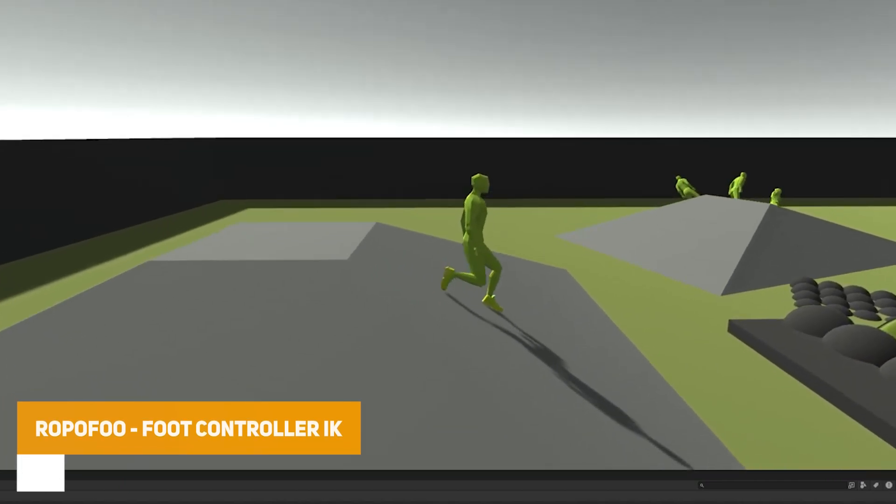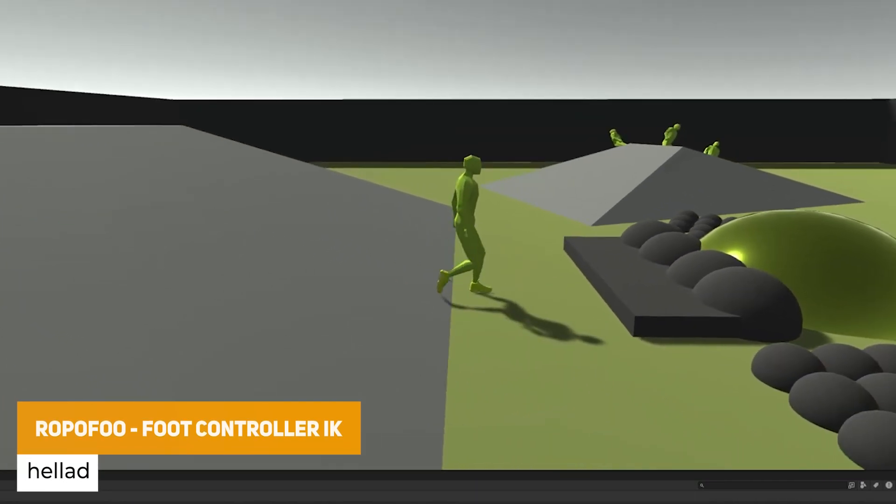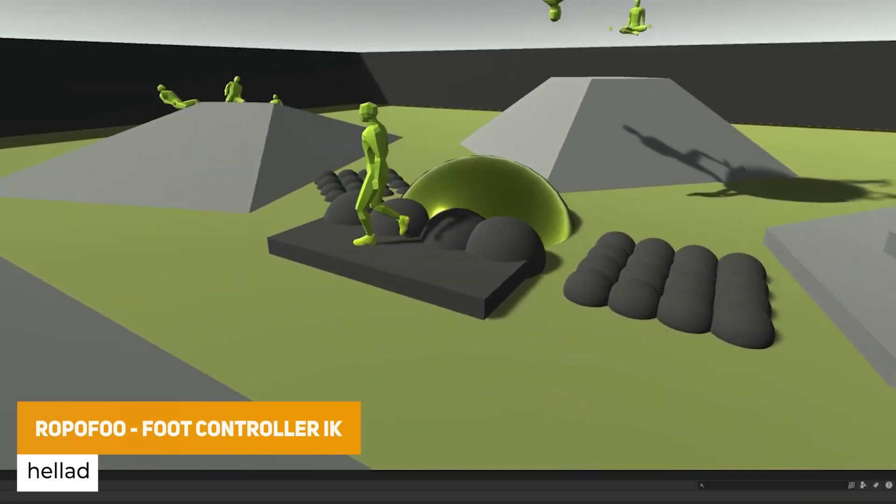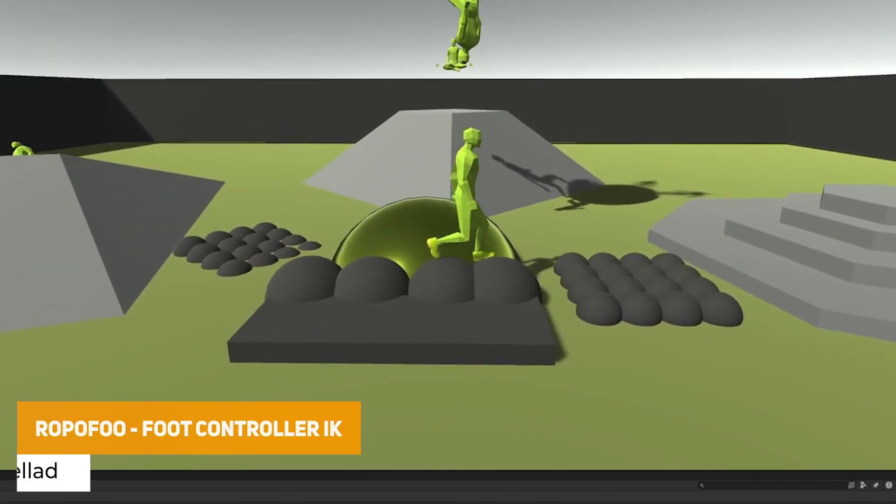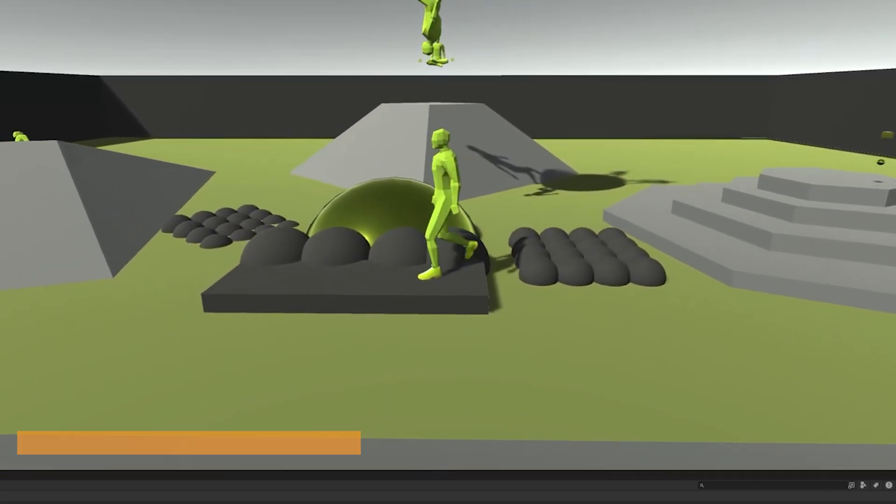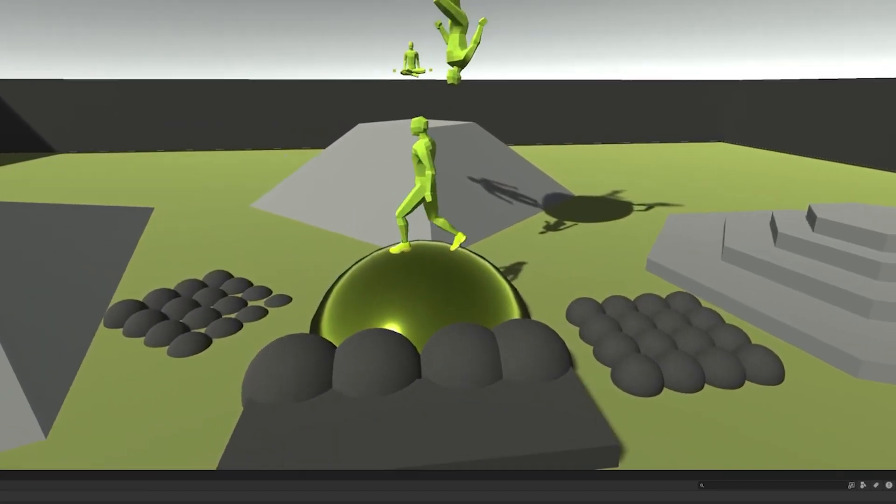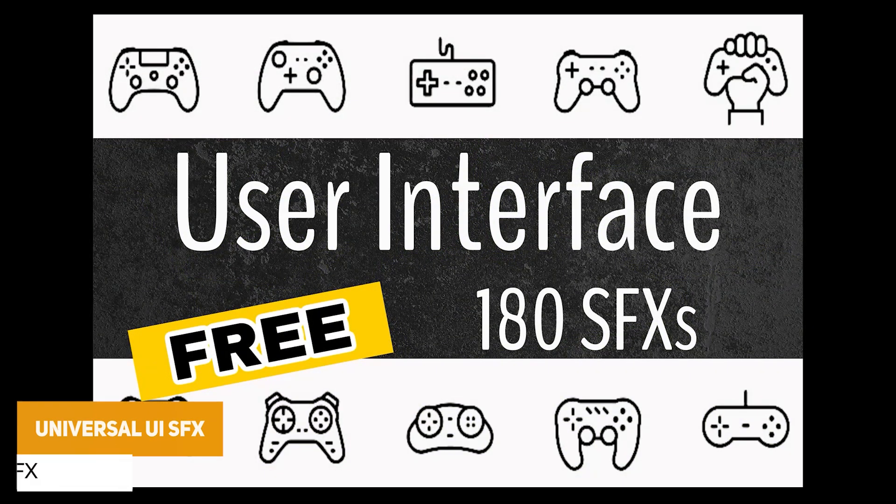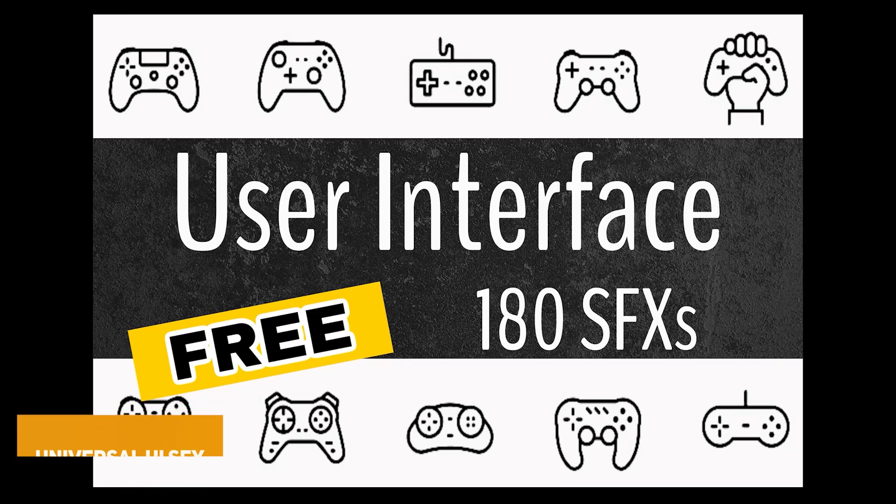Next one is the Ropofu Foot Placement IK for feet and knees which can target a surface and make sure that your feet are always flat against it and make sure that it's a realistic looking simulation. Next one is the Universal UI Sound Effects with 180 UI Sound Effects, great for anybody looking to do menus or other things like that.